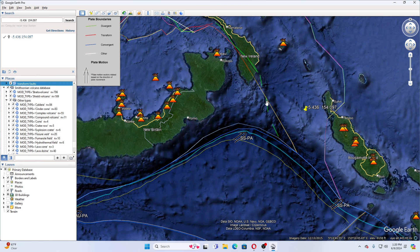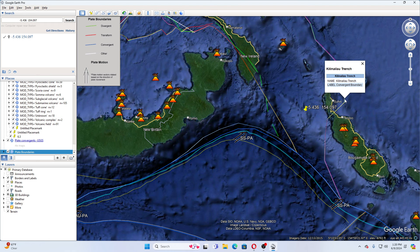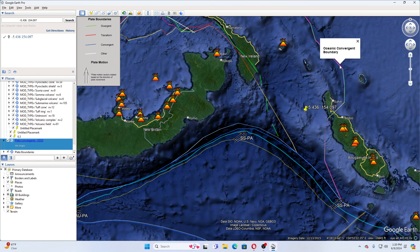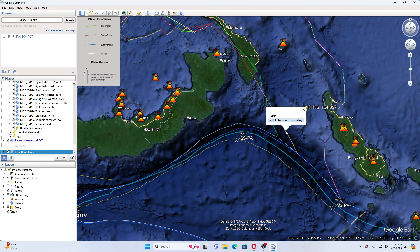Those are the transform faults that run through this way. Then you have the Kittlin-Millaw Trench over there. It's a convergent boundary. Then you have the continental rip boundary there. The oceanic convergent boundary is here. You have the transform boundary here. And that is the Australian-Pacific convergent boundary there.